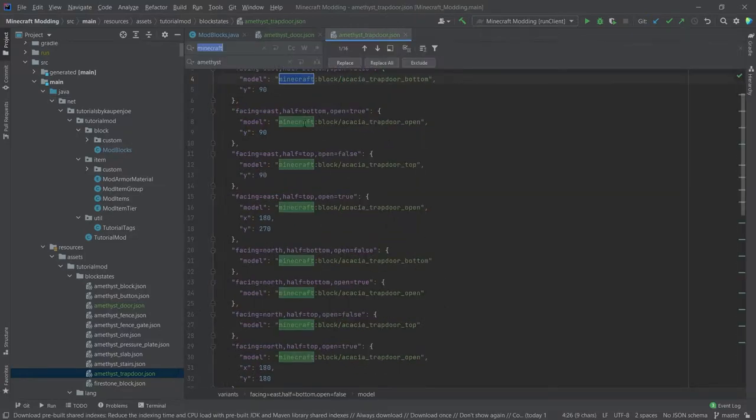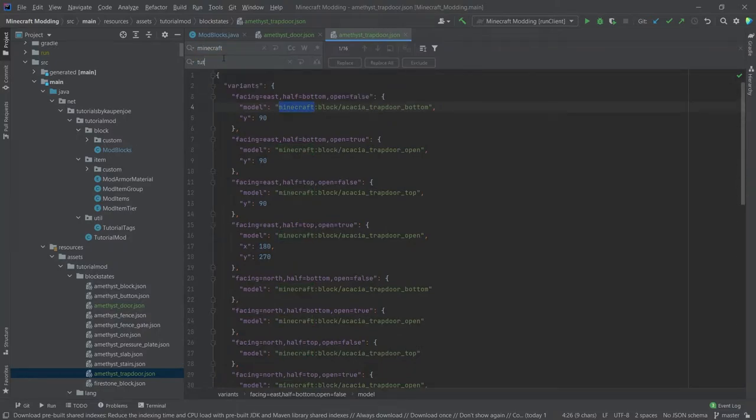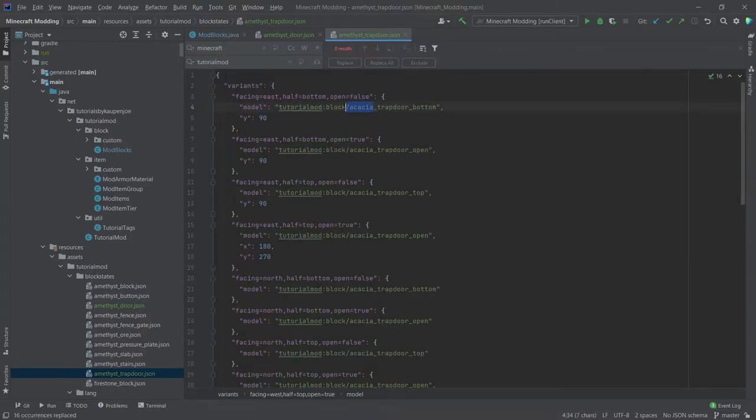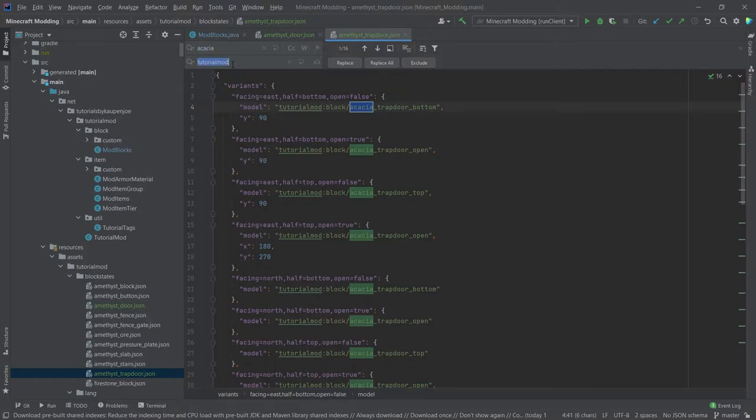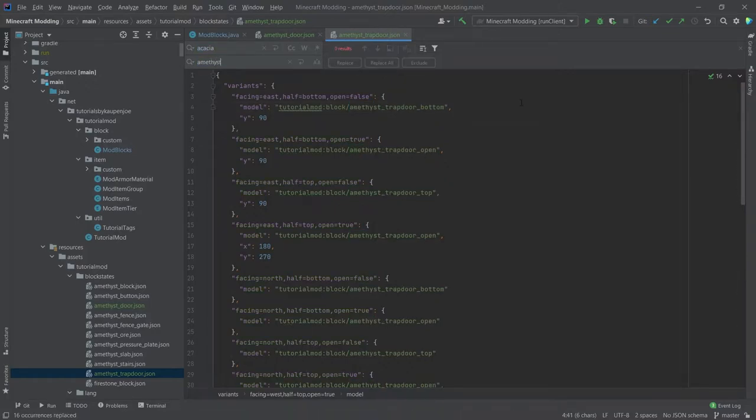In the amethyst trapdoor, we'll do exactly the same. First highlight minecraft, tutorial mod, replace all. And then highlight acacia, press Ctrl+R again, and then this is amethyst, replace all.